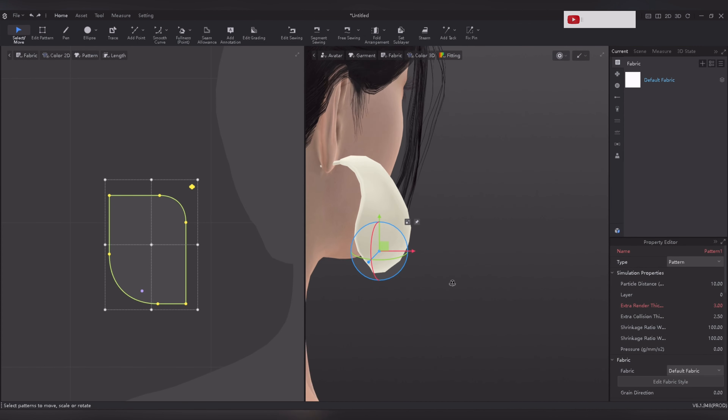With the pattern ready, it's time to customize the earring. Open the resource library and choose the fabric of your choice. Double click on the fabric or drag and drop it onto the workspace.